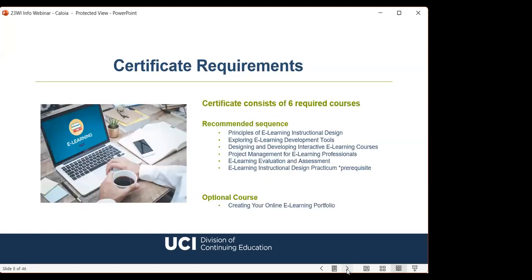Our certificate program consists of six online courses: Principles of E-Learning Instructional Design; Exploring E-Learning Development Tools; Designing and Developing Interactive E-Learning Courses; Project Management for E-Learning Professionals; E-Learning Evaluation and Assessment; and the E-Learning Instructional Design Practicum. Each course is 2.5 units and runs for eight weeks online. We highly recommend starting with the Principles class and following the sequence, as the curriculum flows from one course to the next. Note there is a prerequisite for the practicum — you must complete all other required courses first. There's also a supplemental course, Creating Your Online E-Learning Portfolio, which is open enrollment and a five-week instructor-led course taking participants through creating a polished portfolio website.